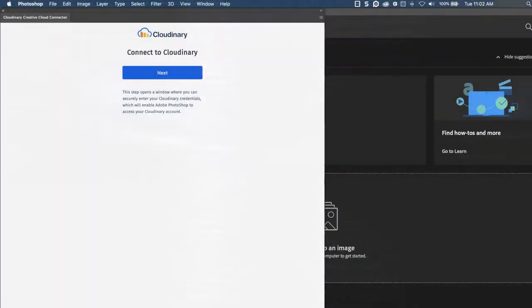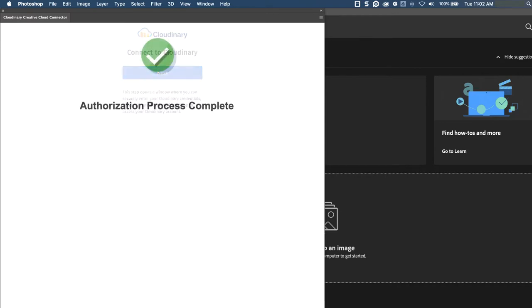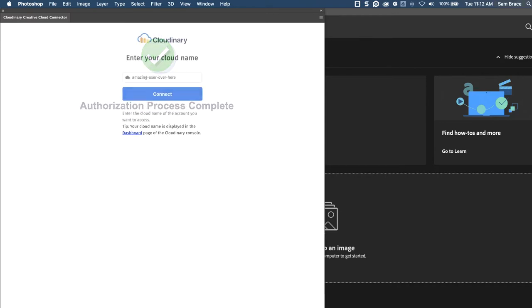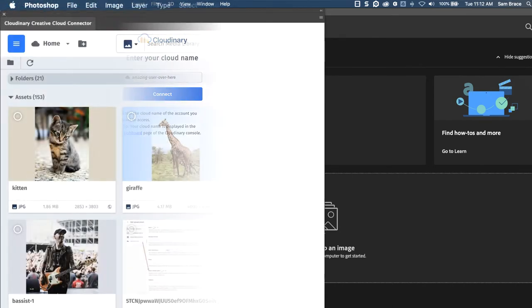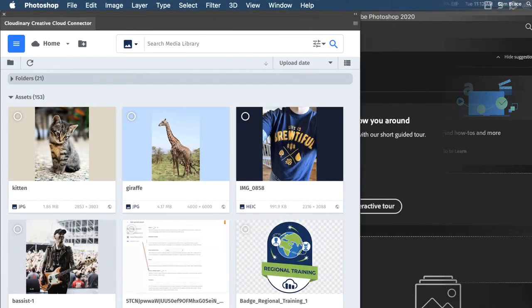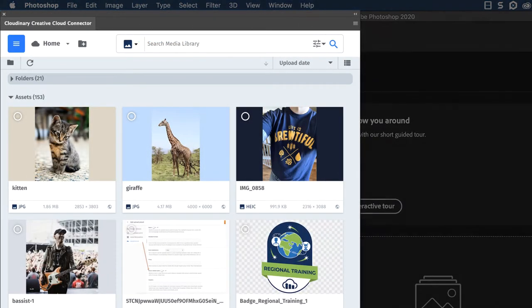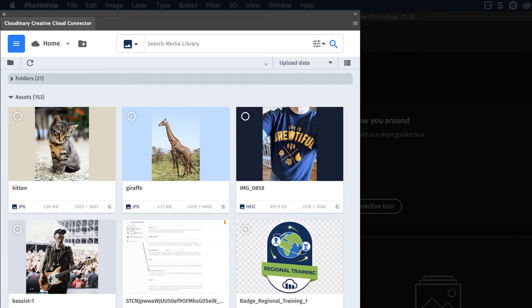After the connector's window is open, you need to authenticate the connection between Cloudinary and your Adobe program. Then, select the cloud name for linking to the program. After that, you should be able to see all of the files in your Cloudinary account through our media library's user interface.